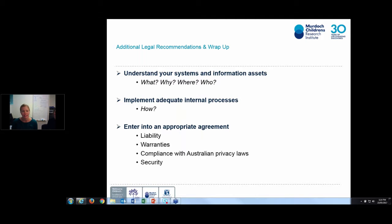You're highly likely to be collecting personal information from research participants in at least some of your research studies, and it's important to remember that the personal information of your research participants is protected by various pieces of legislation in Australia. The most common and prevalent act is the Commonwealth Privacy Act.